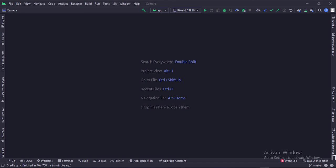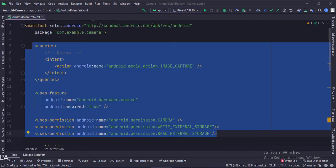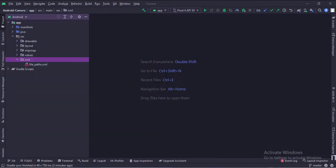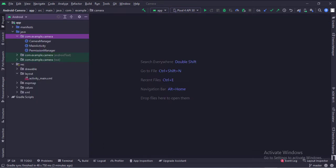Let's start. The project name is 'Camera'. Let's see the project structure. In the manifest file, we have written the camera and storage permissions. In the XML folder, we have an XML file called file_path. This file defines the path where our clicked images would be stored. Here we have the main activity, camera manager class, and a permission manager class.